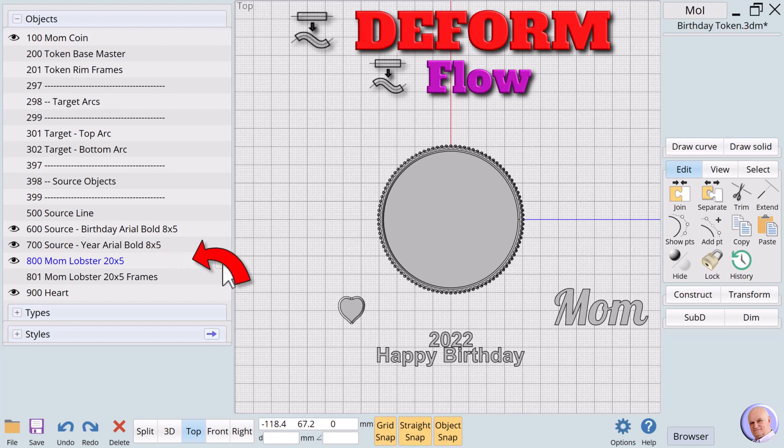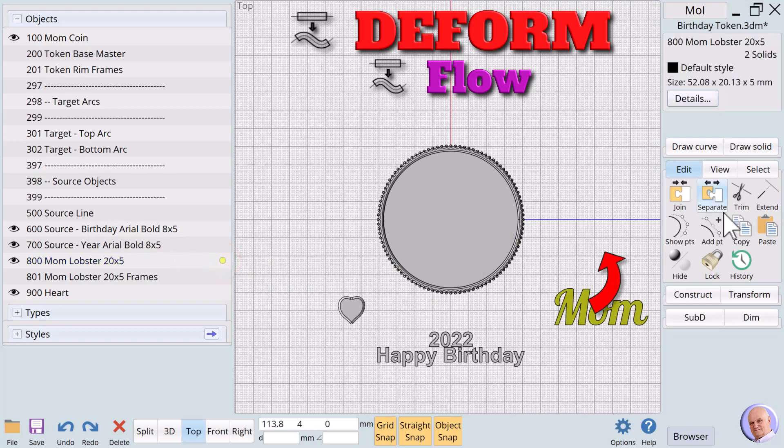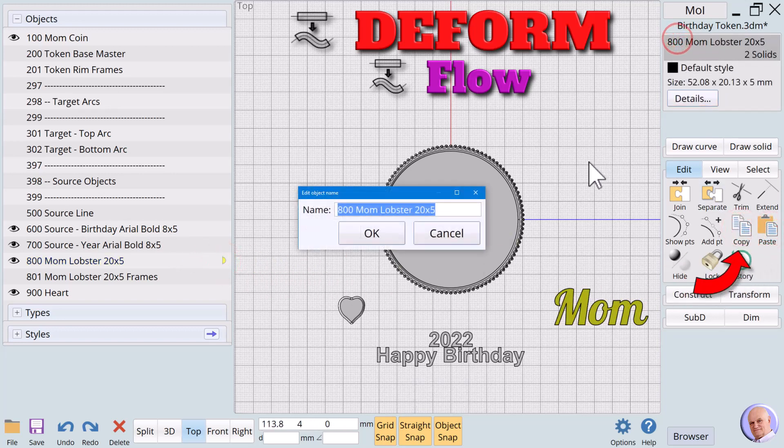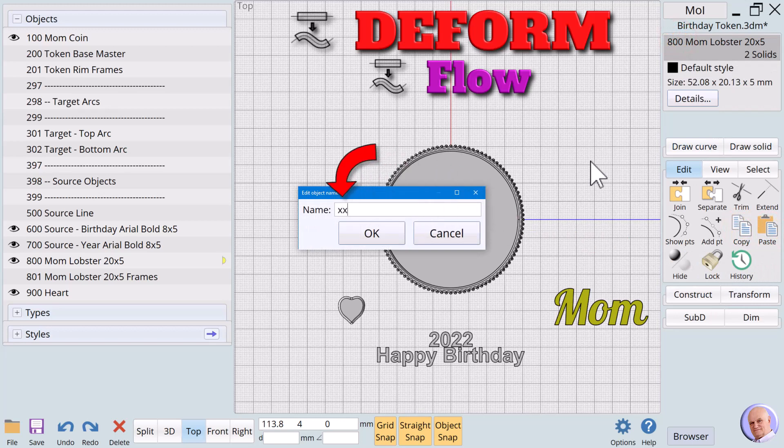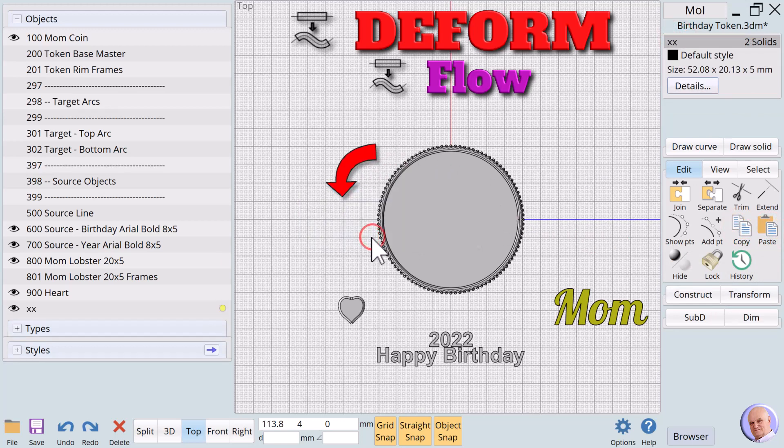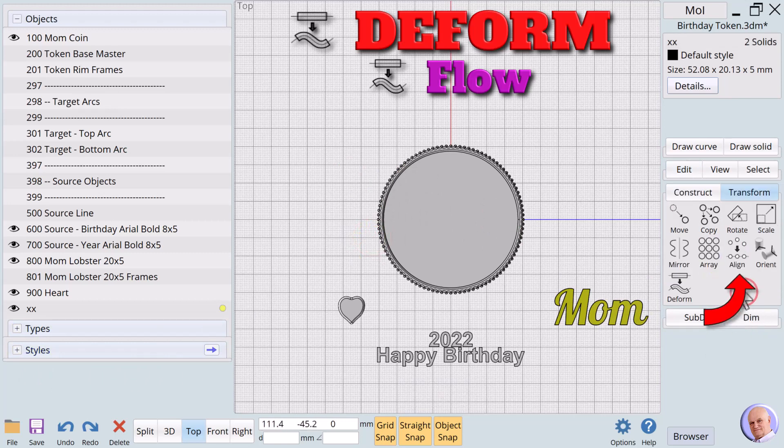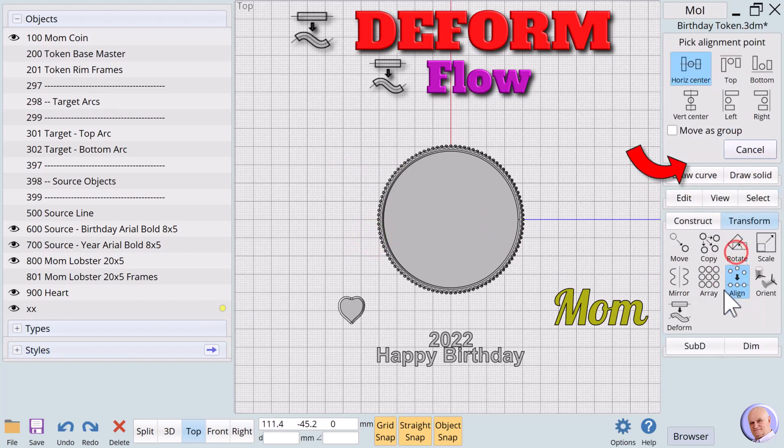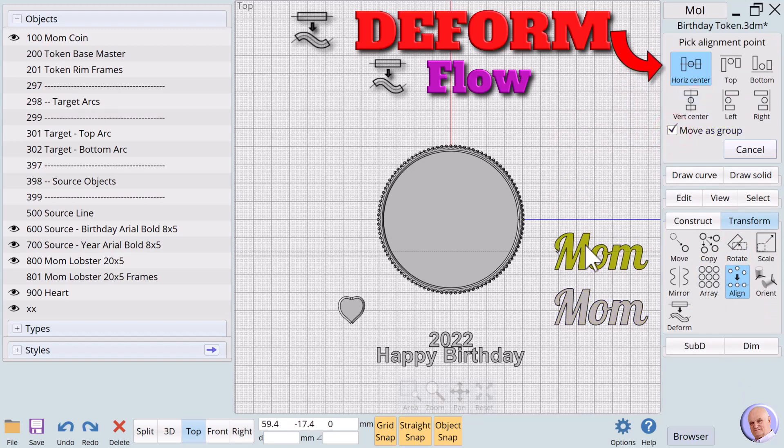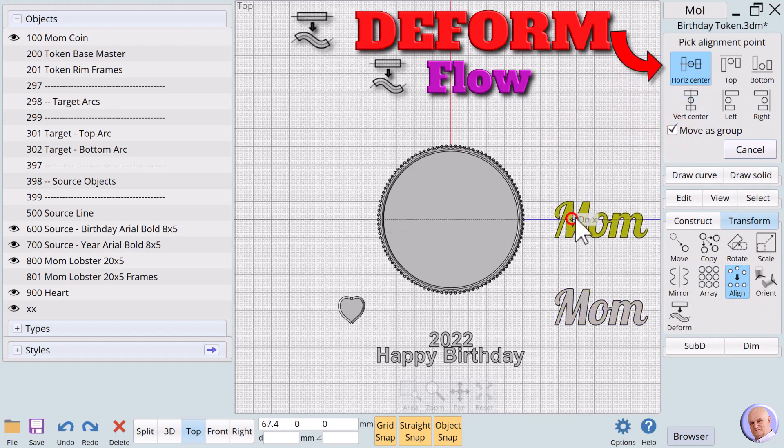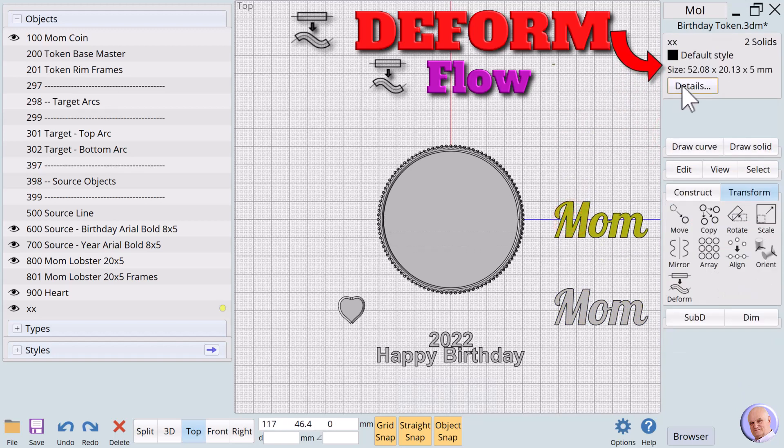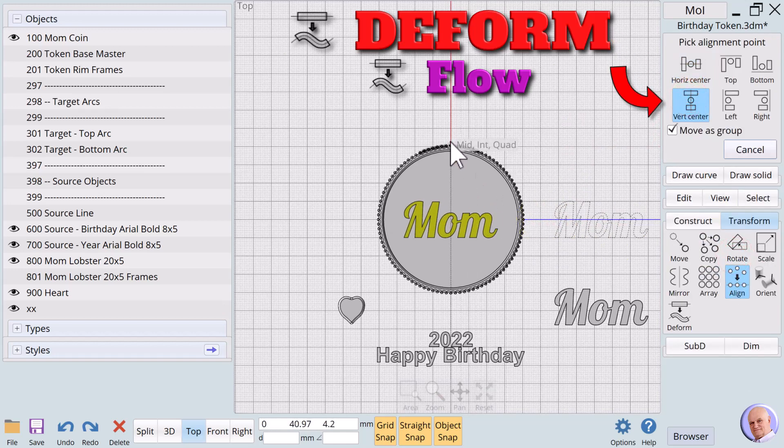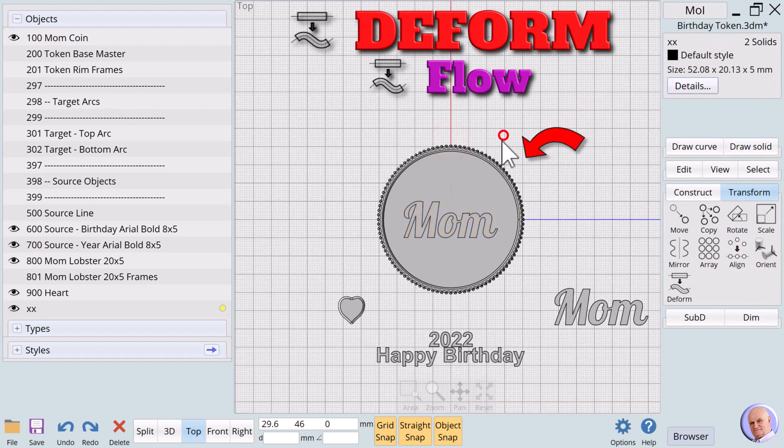We will copy Mom and name the copy XX in case we want to use Mom again later. We will center the new XX Mom using align. With the move as group option checked. Use both horizontal center and vertical center alignment to center Mom.